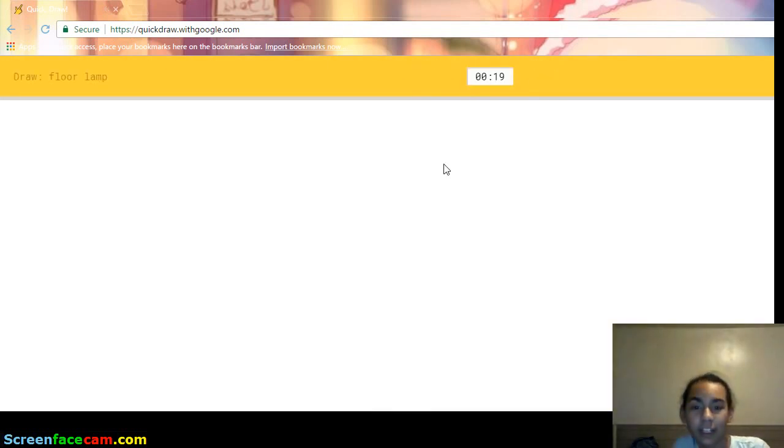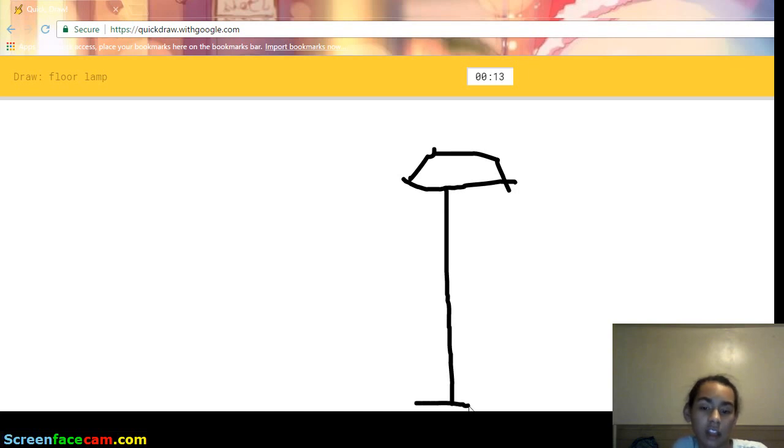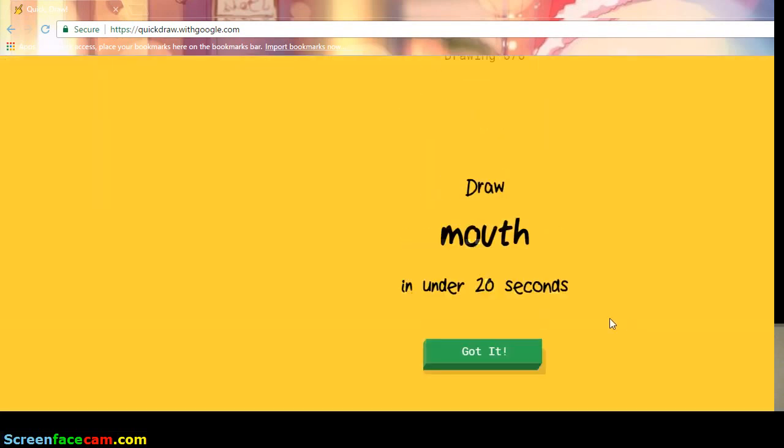Floor lamp. Alright. I see squiggle, or animal migration, or marker. Oh, I know. It's floor lamp. Yeah.